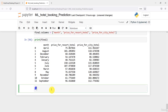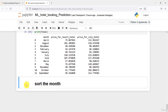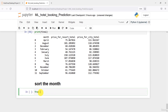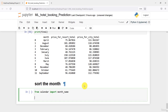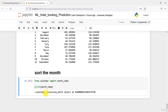The markdown says we need to sort the month. So let us sort the month now. I'm going to import the calendar module. From calendar, I want to import the month_name. If you print this month_name, you will have all the month names. It is a list containing month names.